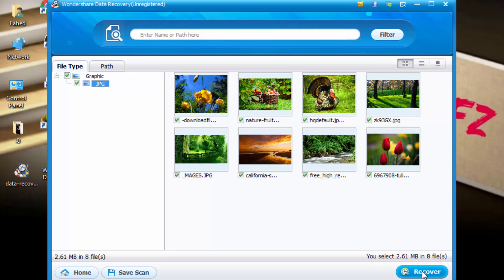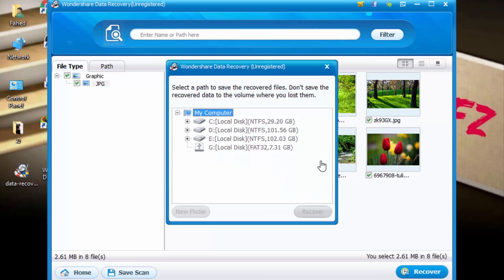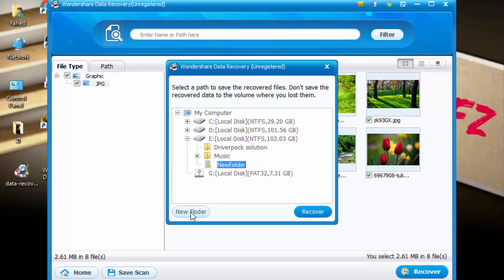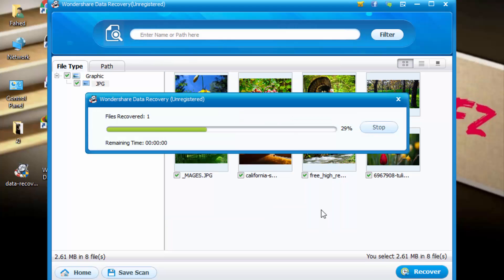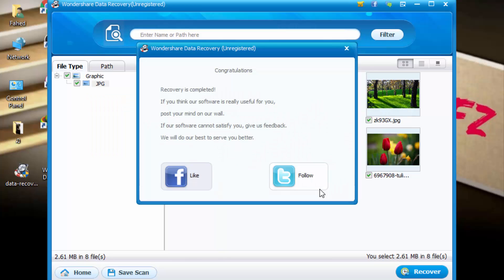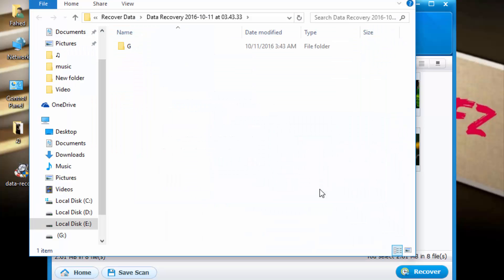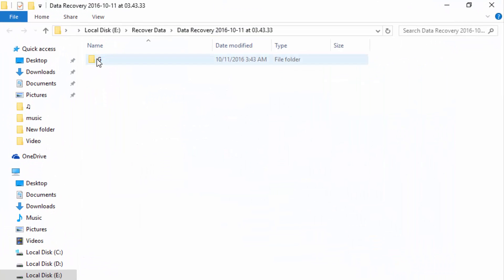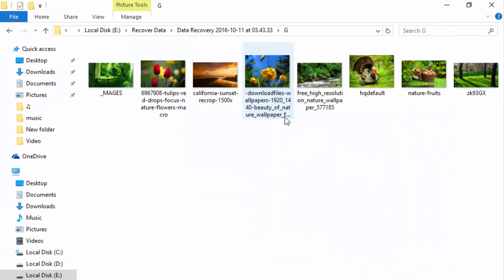And choose the partition where you want to recover your data. I click on E. I want to recover in E partition in new folder. I type here recover data. Click on recover. So you can see all my recovered files in E partition.